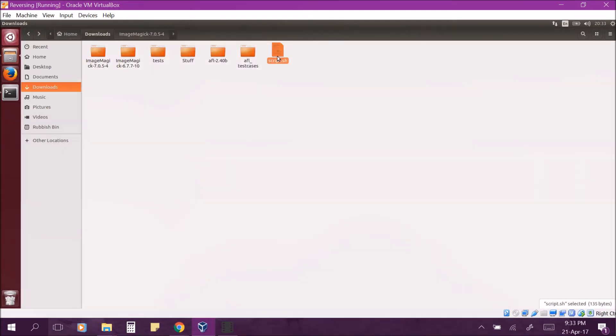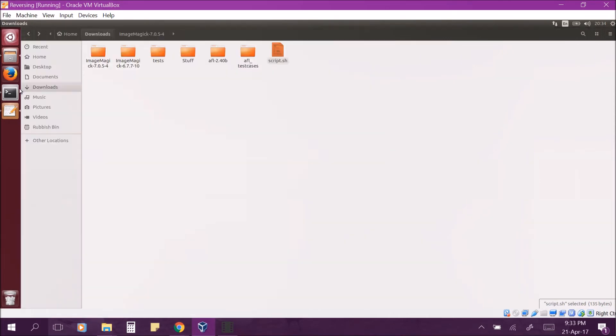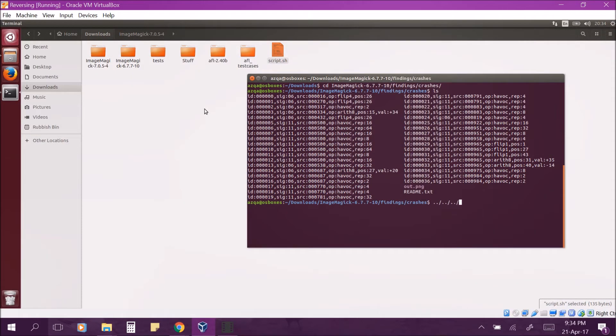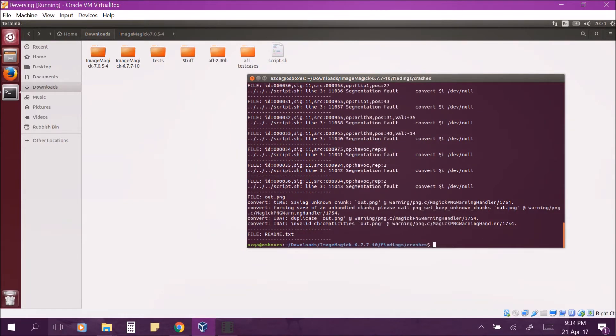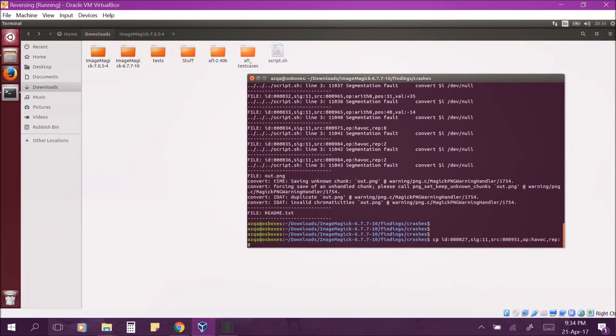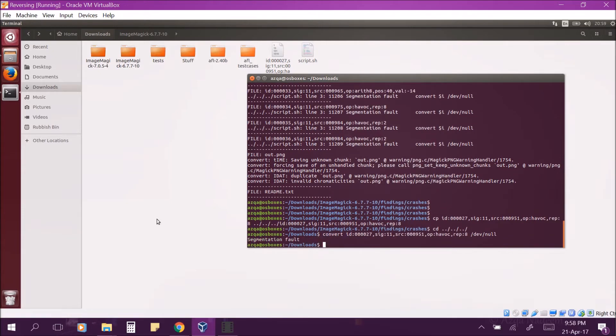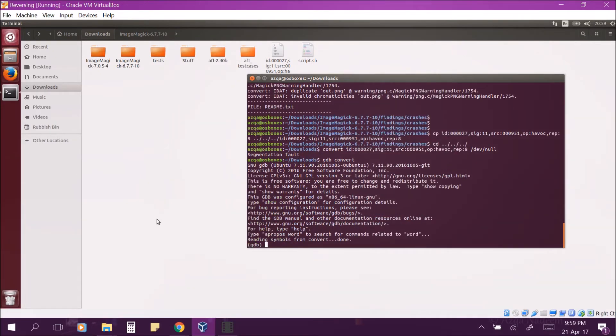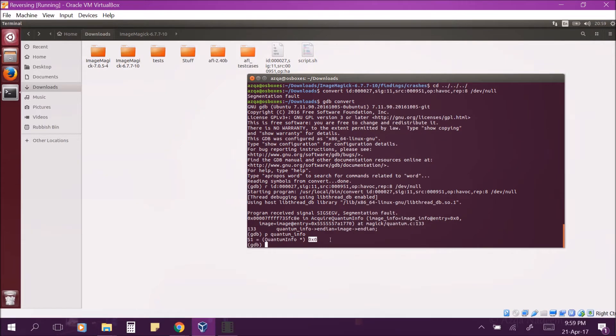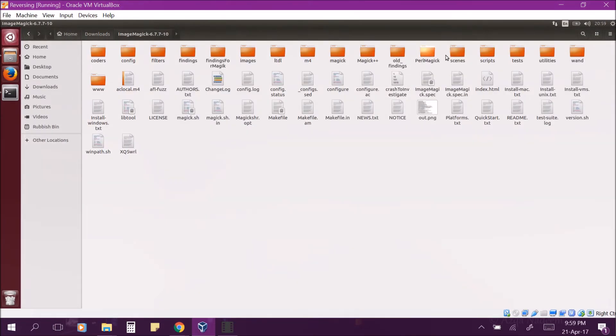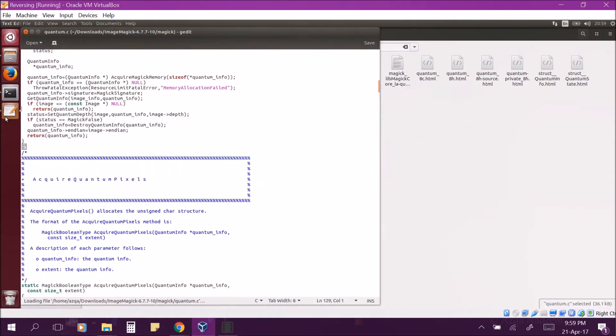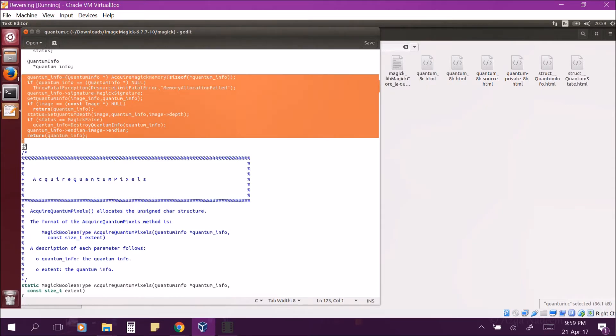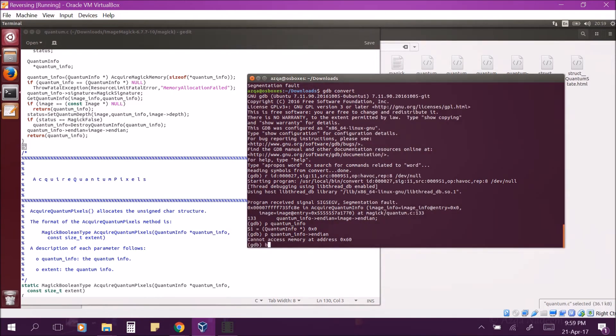So, now we analyze the crashes. We have a simple script here that quickly iterates over all the crashes and prints the output. We can see most of these are memory allocation problems and some of these are segmentation faults. So, let's pick this file and copy it to a more central location for convenience. Now let's run convert in isolation to see what happens. It is a segmentation fault.